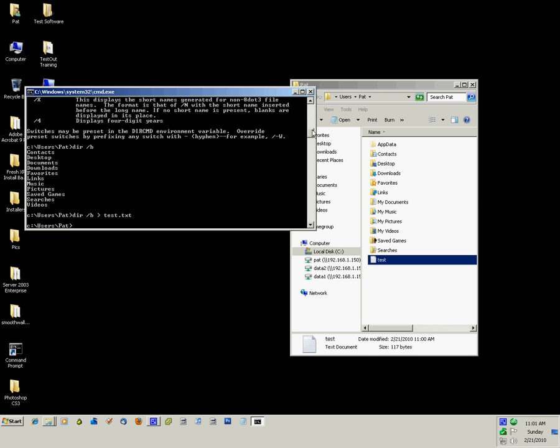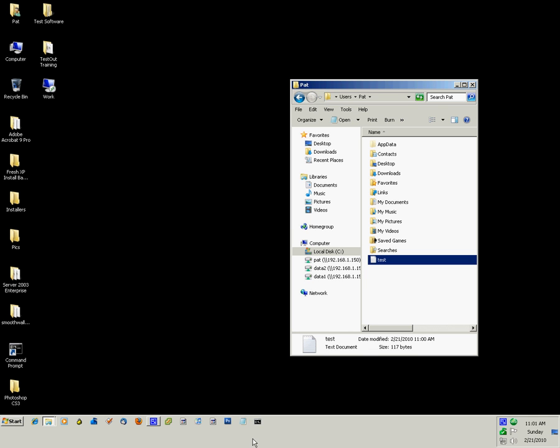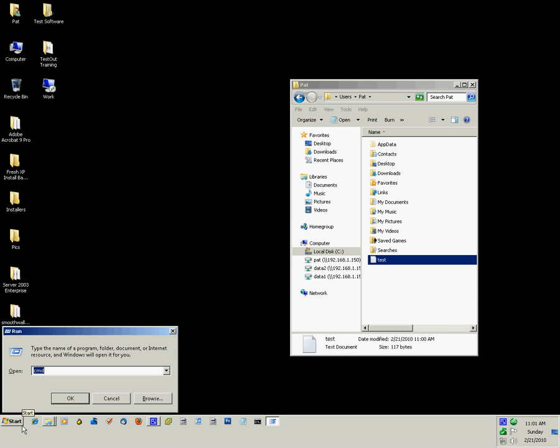And you can open up the command line by pressing Windows R on the keyboard, typing in CMD, and pressing enter.